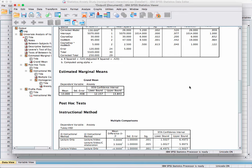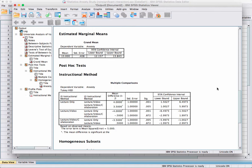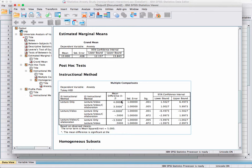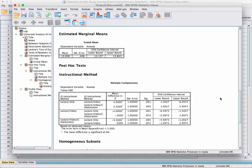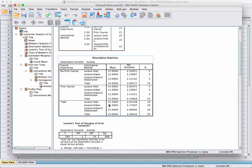For multiple comparisons, we only have post hoc results for instructional methods because there are three groups. Lecture only is compared to lecture and video, and then to lecture, video, and collaboration. Where there is a star by the mean difference, the result is significant. The statistical anxiety mean for lecture only is significantly higher than for lecture and video — that four-point difference is significant.